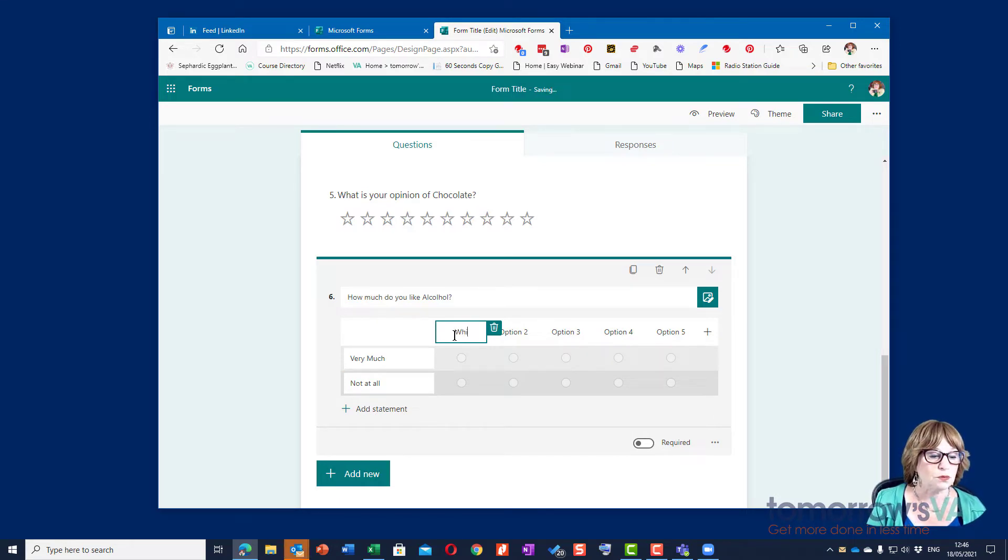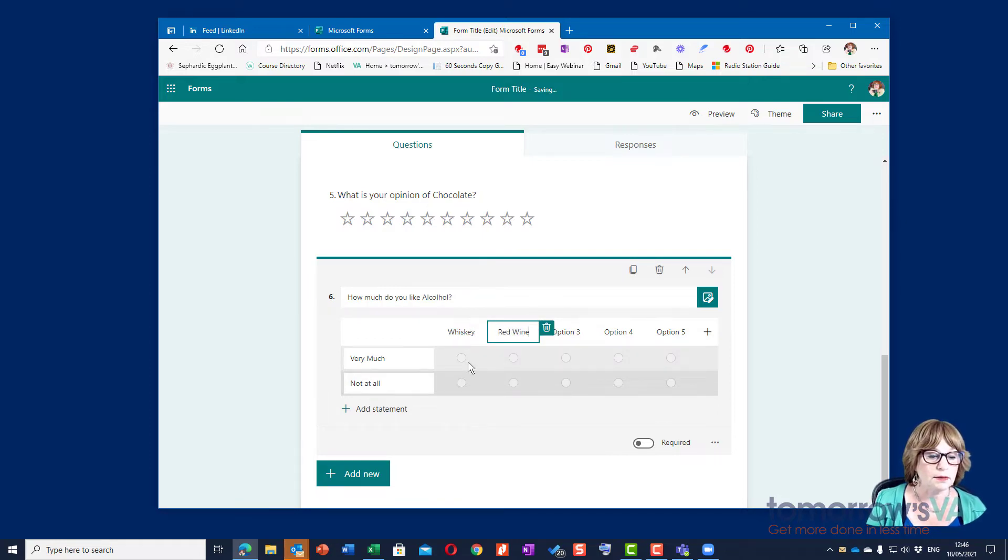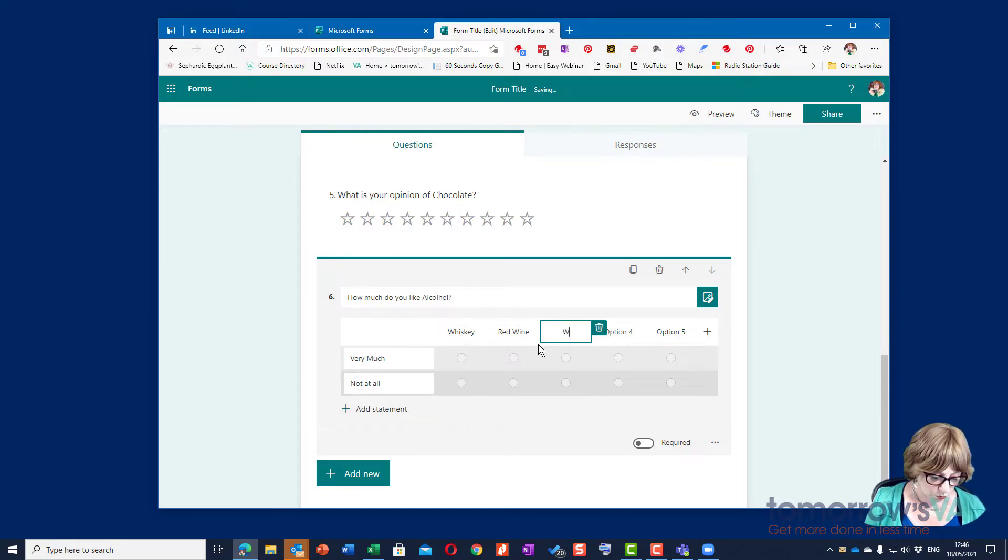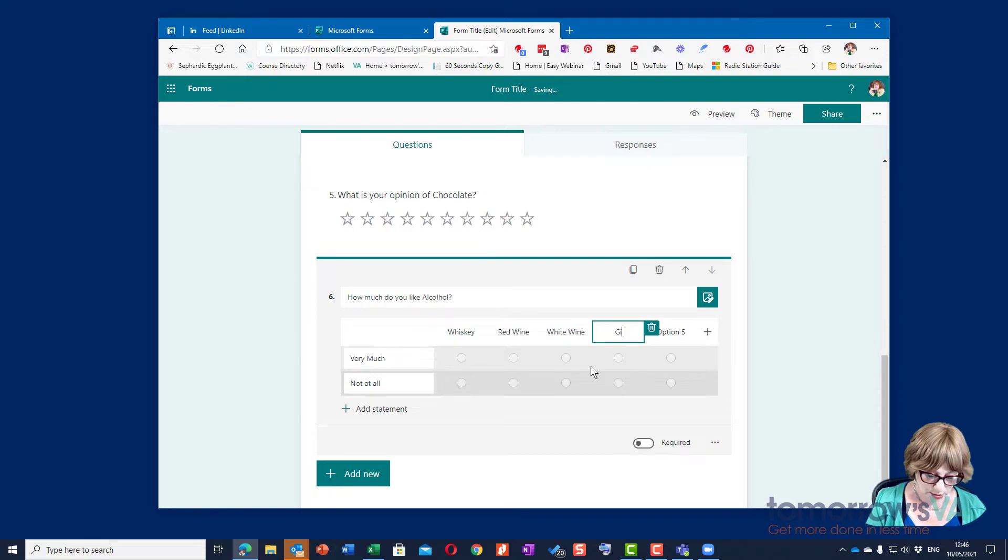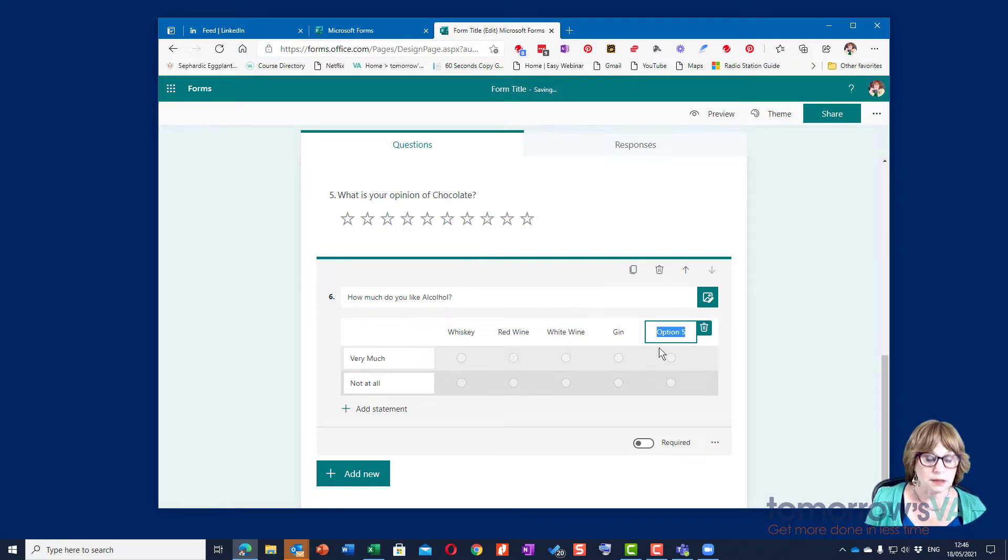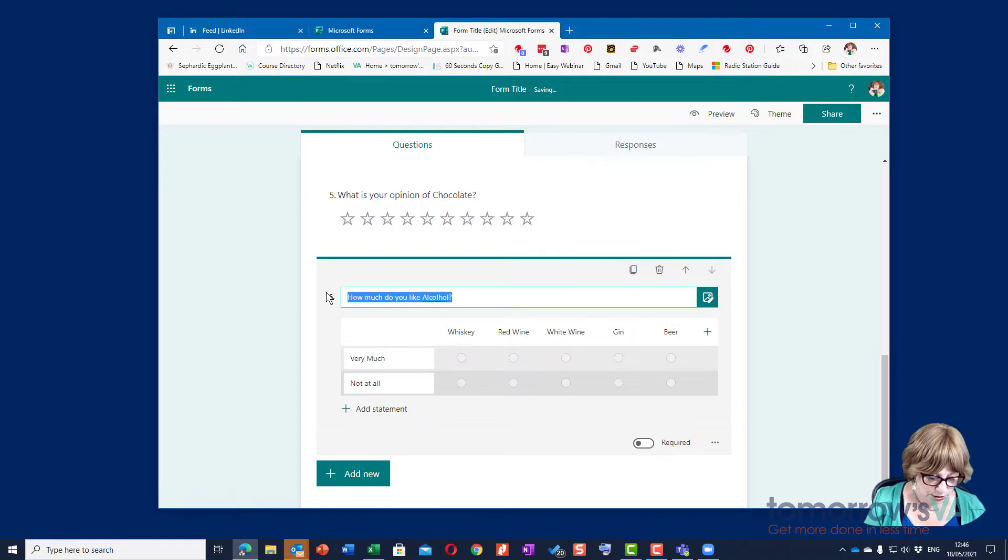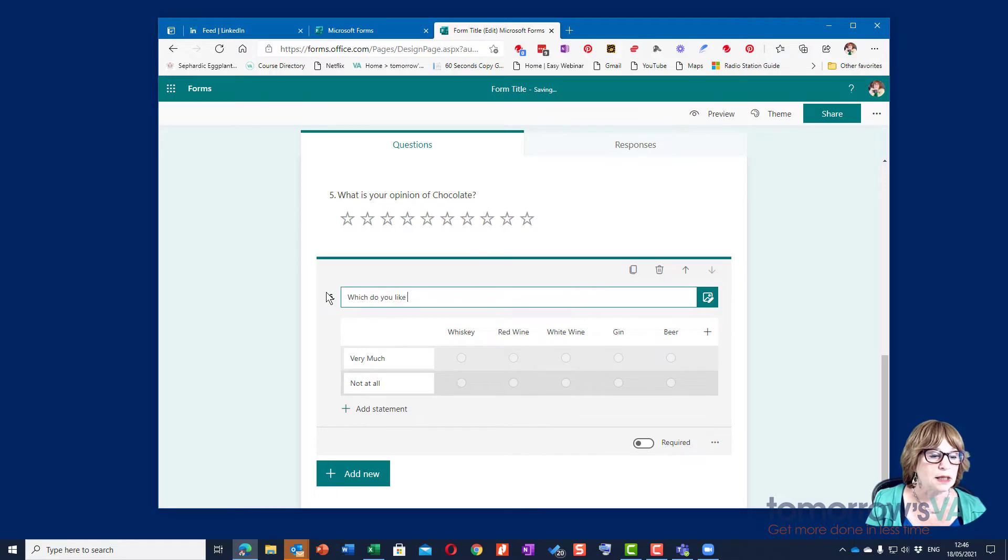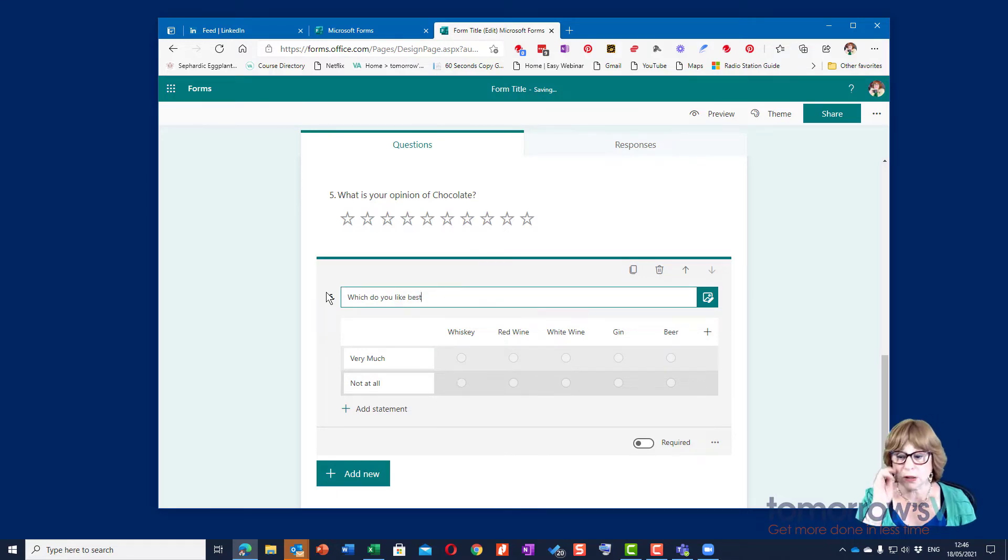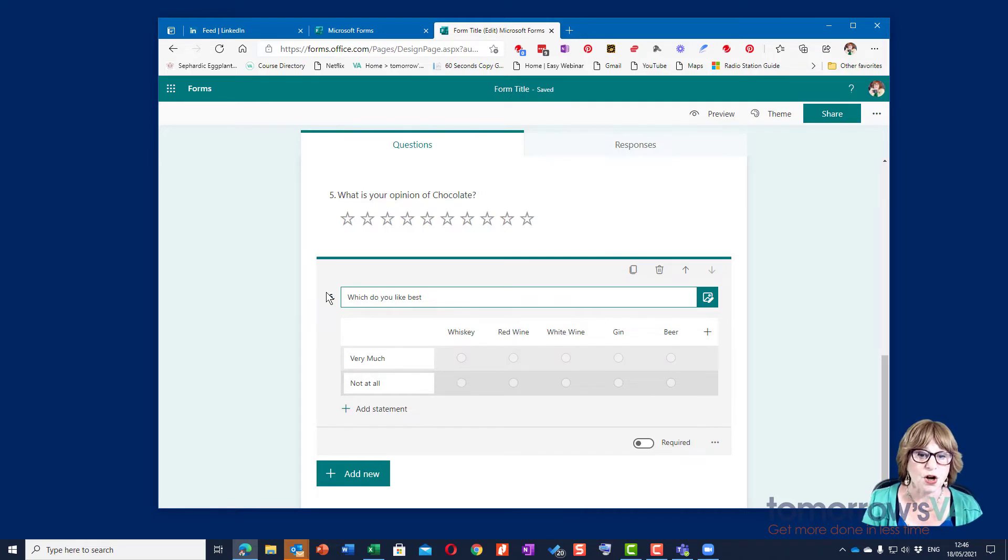And then you can name the options to however you like. So let's go for whiskey and let's go here for red wine and white wine and gin and beer. And so which, I'm going to change the question, is which do you like best. You can see that I haven't really thought through my questions before designing my form but I wanted to give you some examples of the kind of things that you could do.